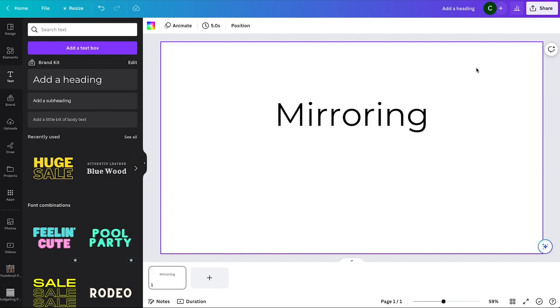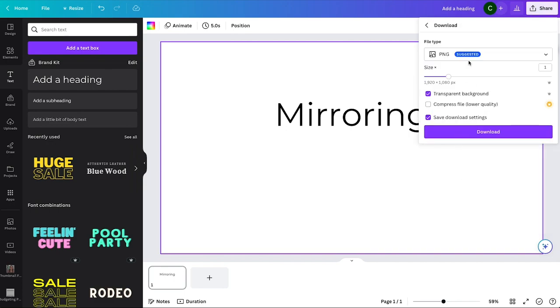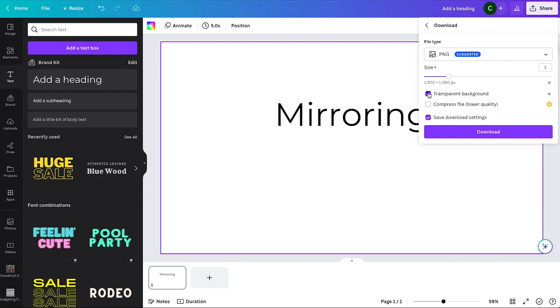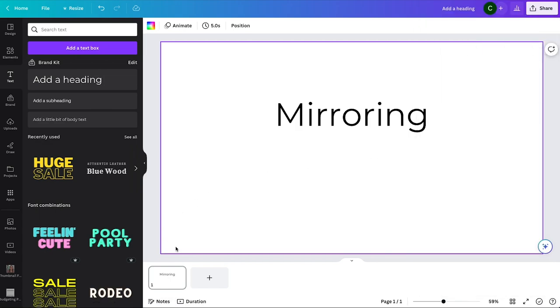Once you have your text how you like it, you need to go up to the share button in the top menu, click download, and make sure you have PNG selected. You definitely want PNG. Then you need a transparent background - if that's not selected, you need to select it. That is unfortunately only with pro accounts. Then you click download.